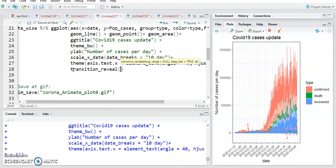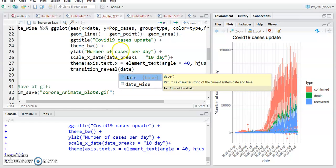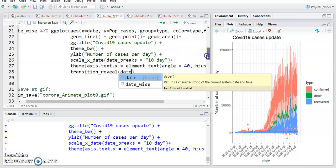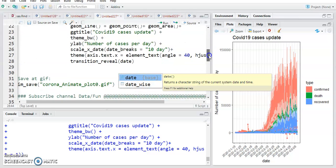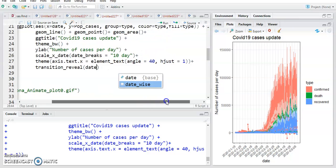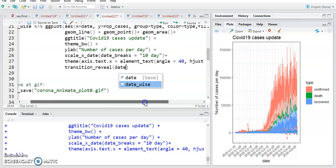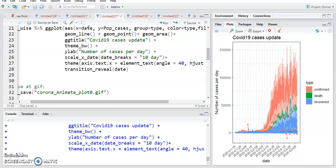I add transition_reveal(date) — this command is available in gganimate, that's why we need this package. You can see I just added one function to the whole command: transition_reveal. Just run it.